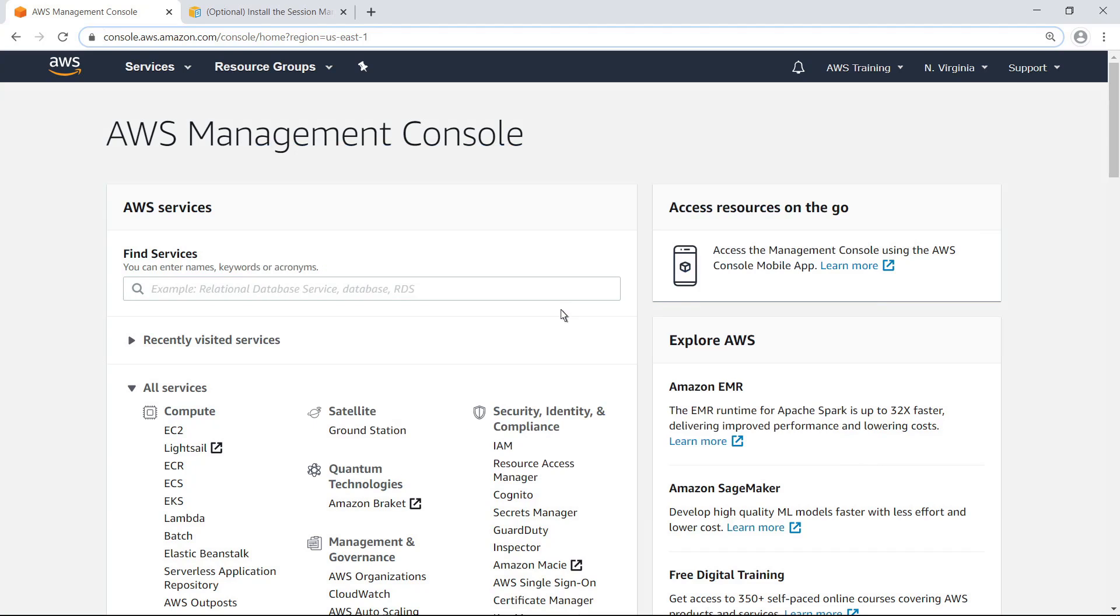For context, let's start by reviewing the typical method of connecting to a remote Windows instance using RDP. From the AWS Management Console, open the Amazon Elastic Compute Cloud, or Amazon EC2, dashboard.